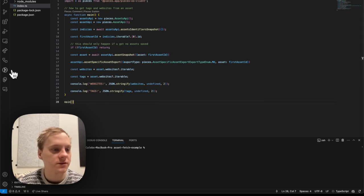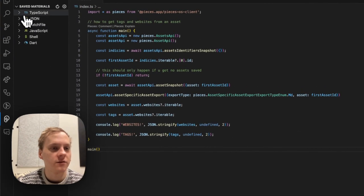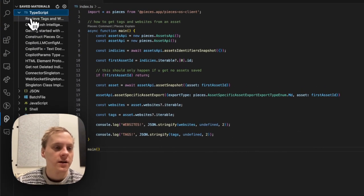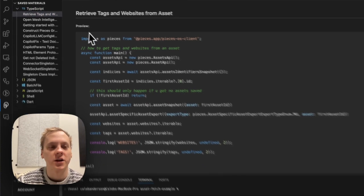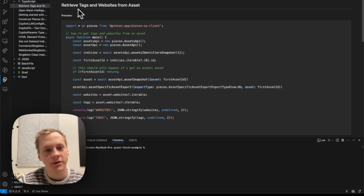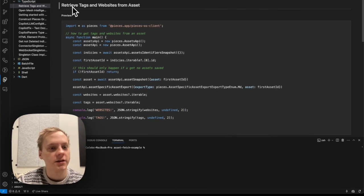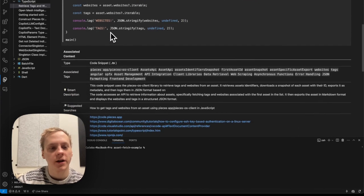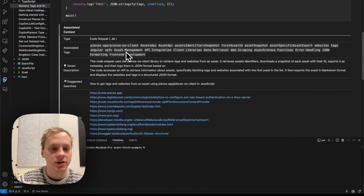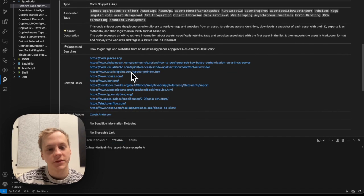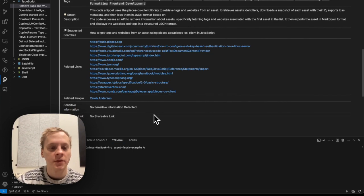So as you can see, the snippet was successfully saved. And if I go over here into TypeScripts and I can open this up, you can see Pieces went ahead and named this snippet for me. It went ahead and generated some descriptions, some associated tags, some related links that you can use to go and research more about your snippet and even related people.